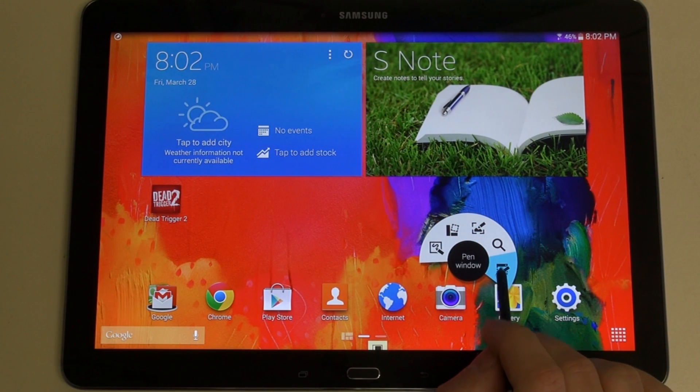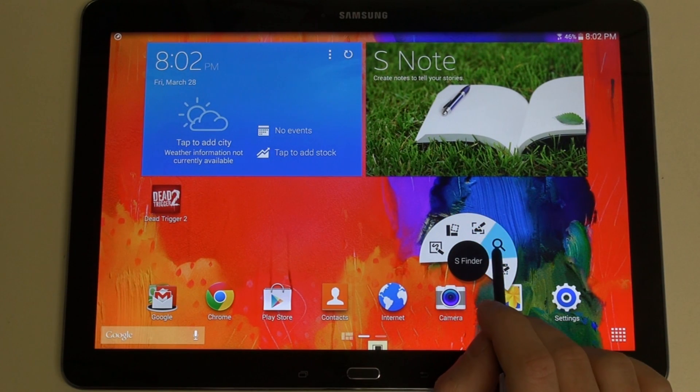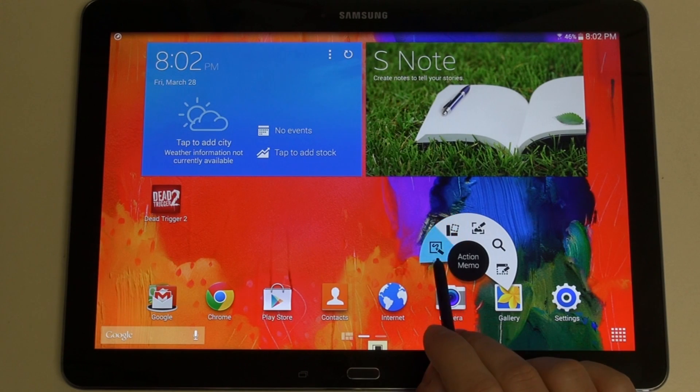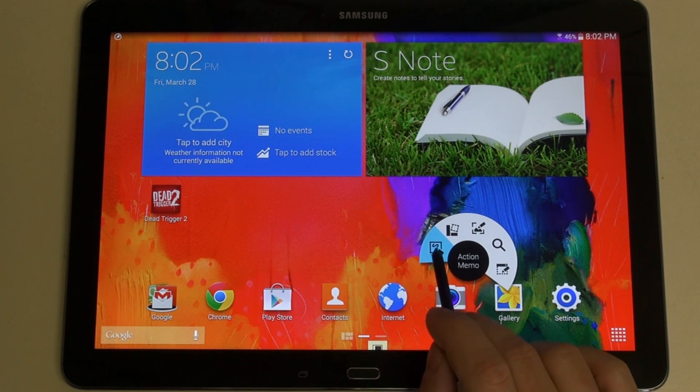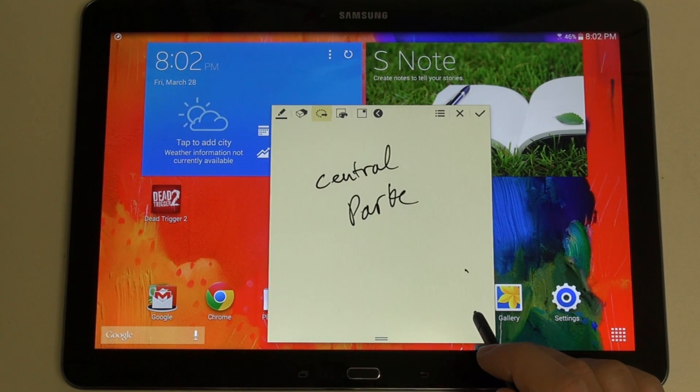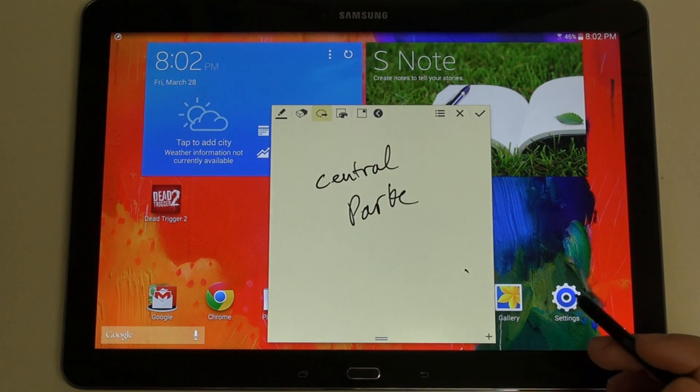You've got the Pen Window, S Finder, Screen Write, Scrapbook, and Action Memo. My favorite of the bunch is really the Action Memo.